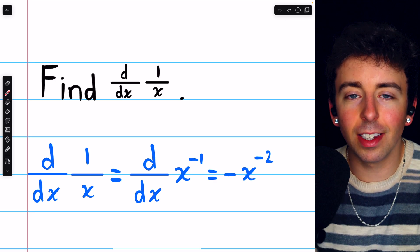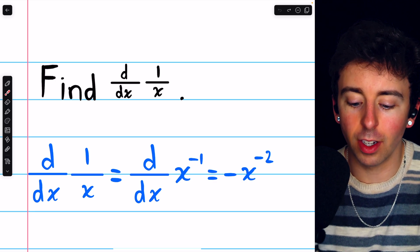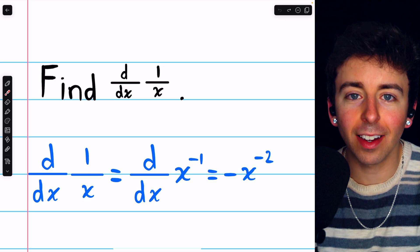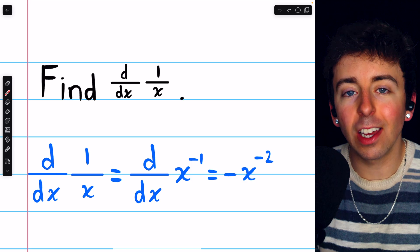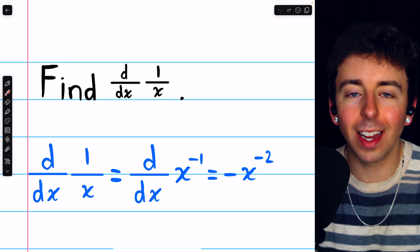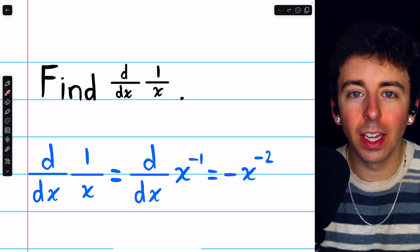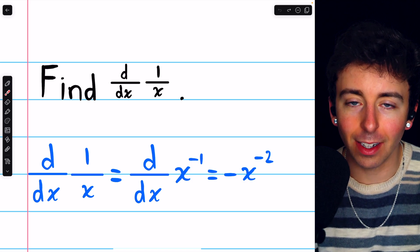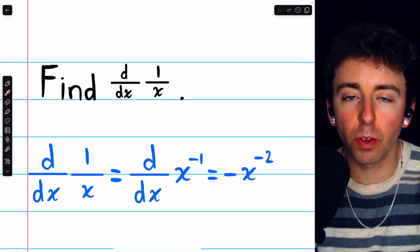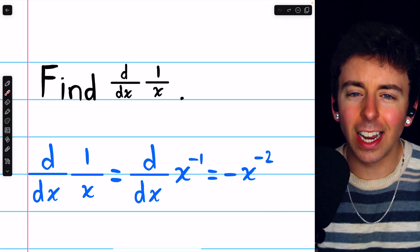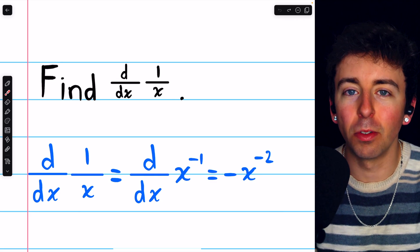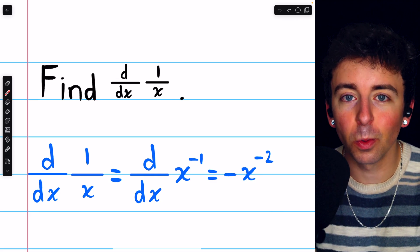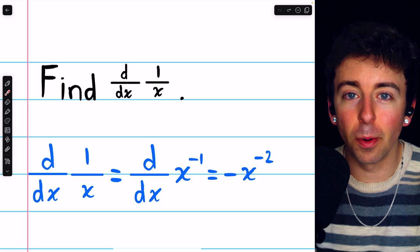A lot of students can't resist the temptation to take a function like 1 over x and apply the quotient rule to take the derivative. It's almost too obvious — 1 divided by x, use the quotient rule. No, don't use the quotient rule. Use the power rule. It's super easy.